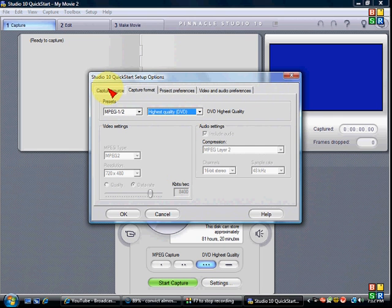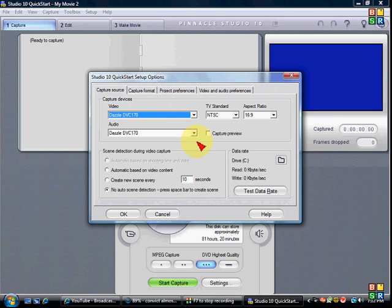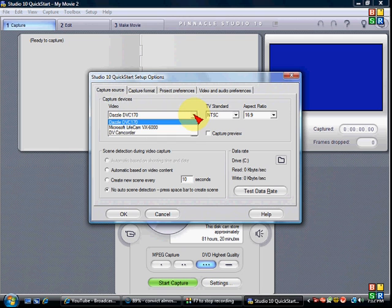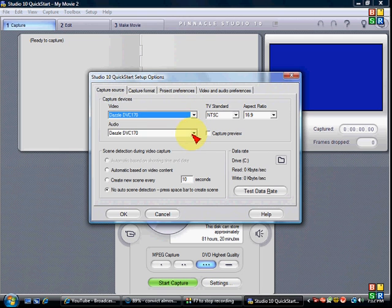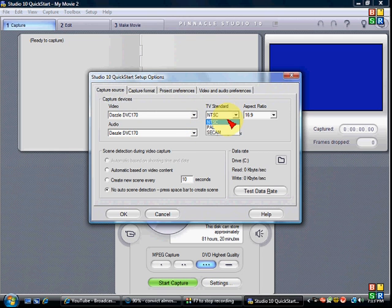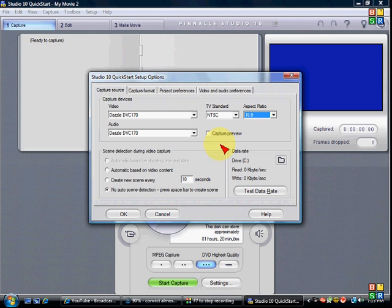Go to Capture Source. Video Dazzle, Audio Dazzle, TV Standard NTSC, Aspect Ratio 16:9, Capture Preview Off, no Auto Scene Detection.